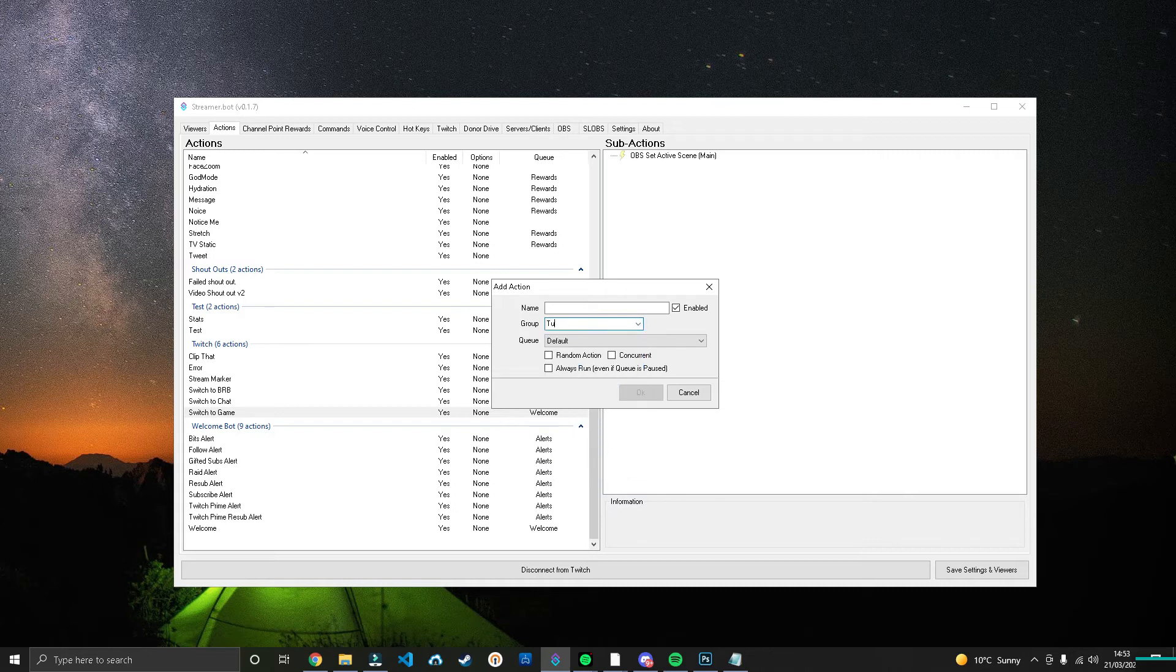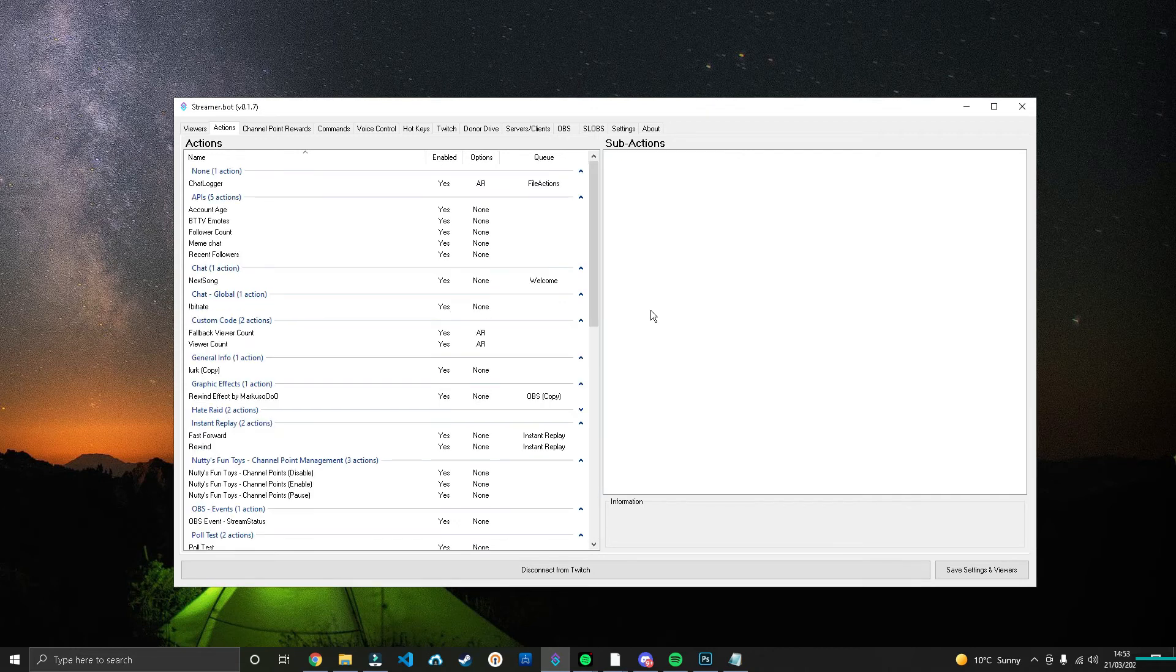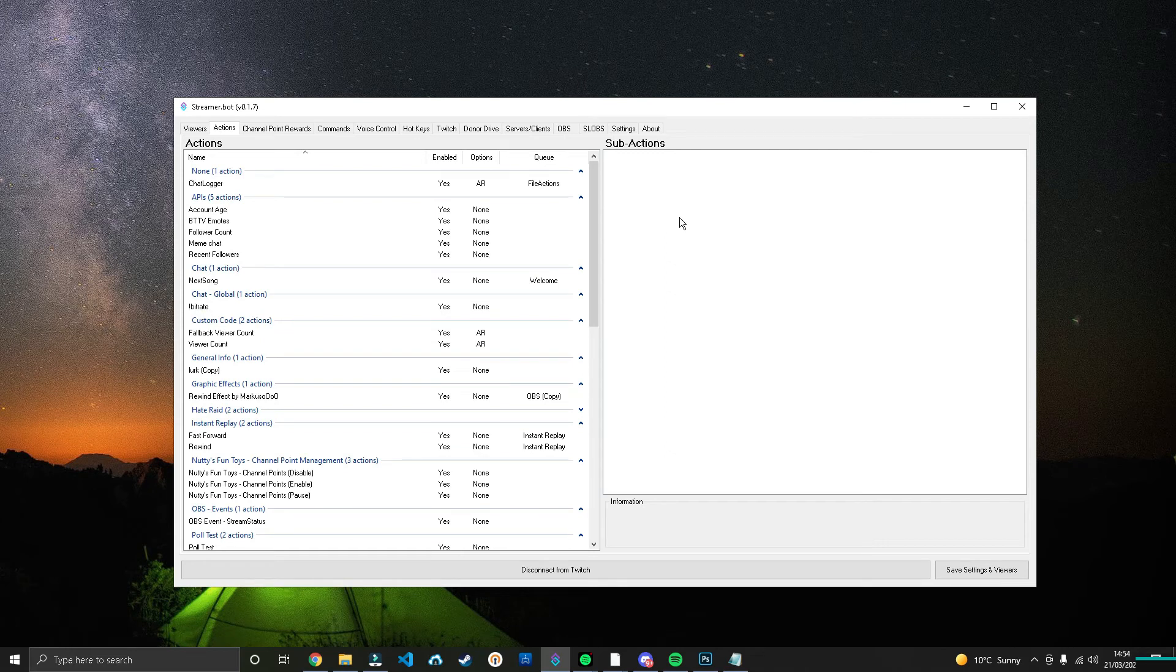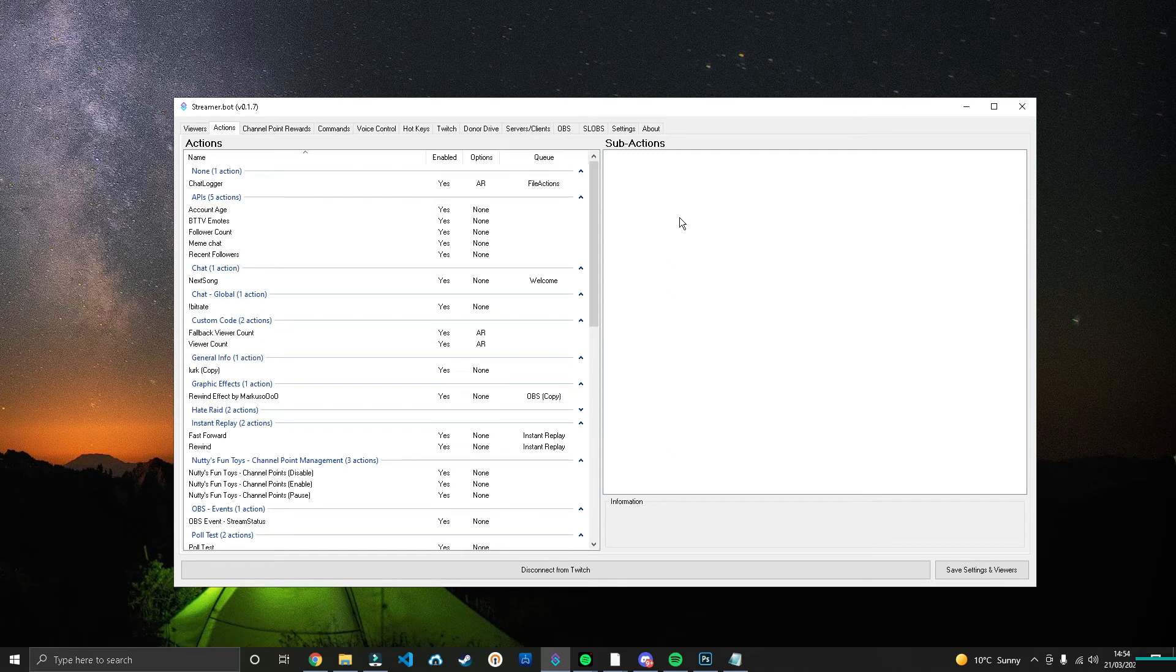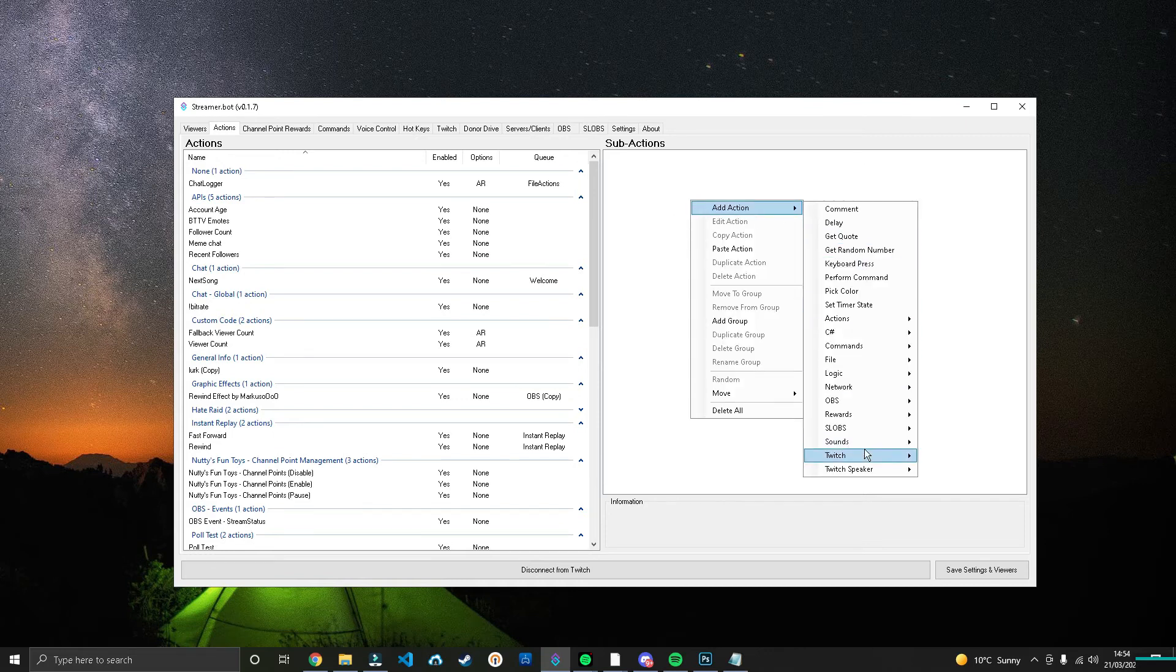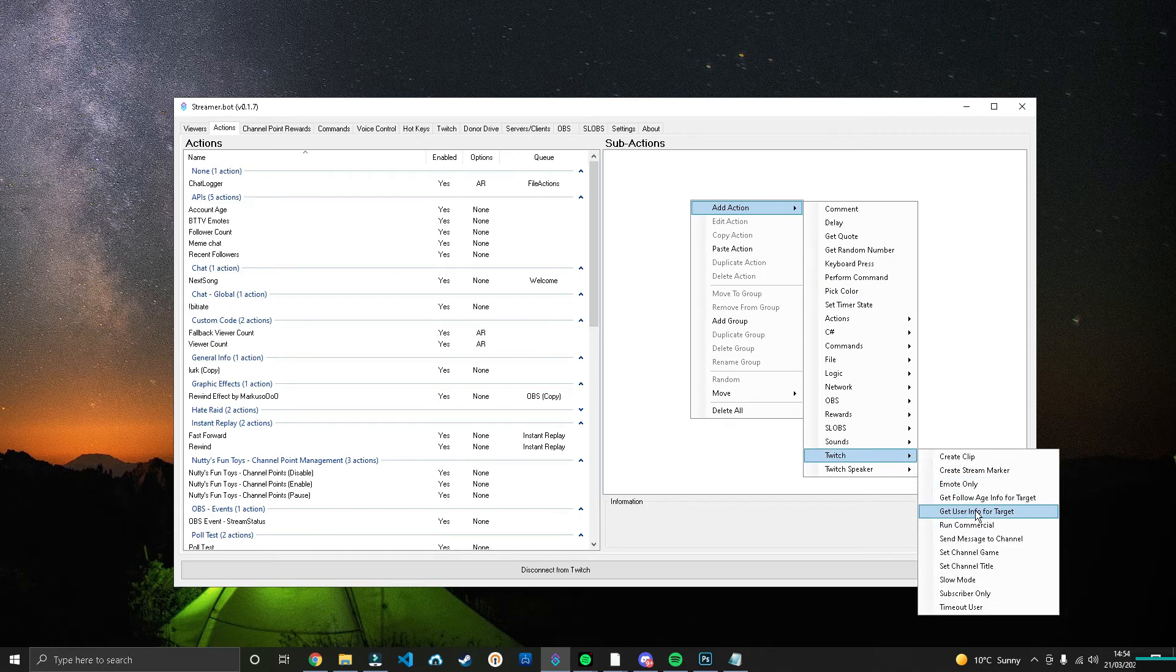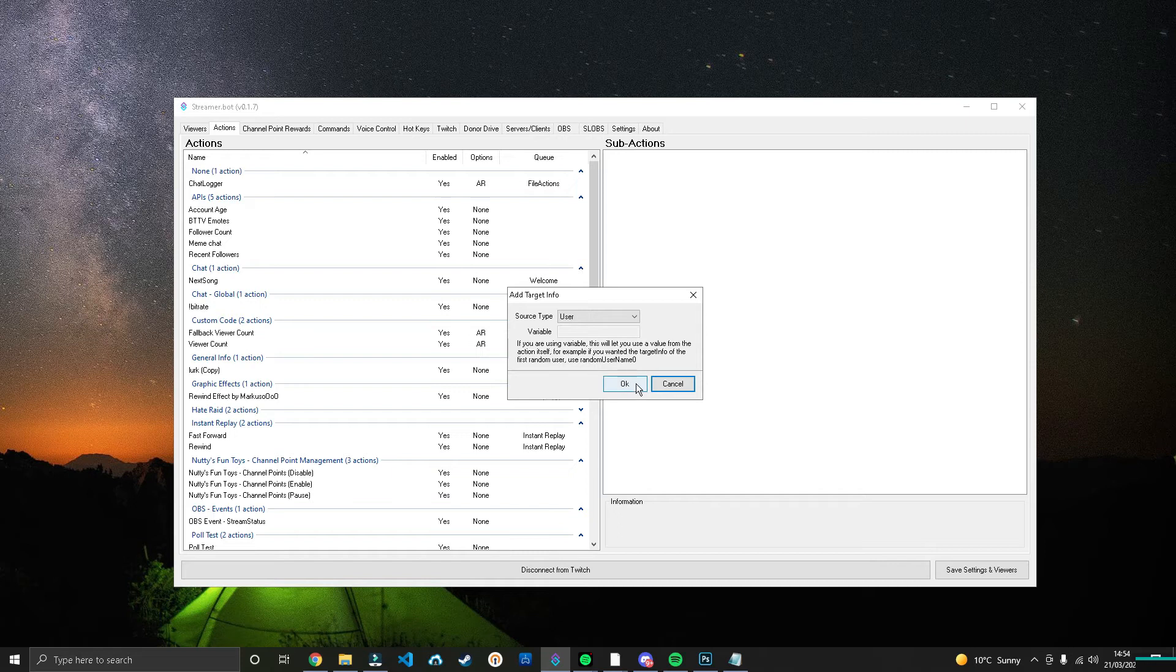Okay, we're going to get this all set up ready to go. So when someone does follow us, we can grab their information. And the way we do that is when we right-click, we add action, we head down to Twitch, and we get the User Info for Target. Leave it as is, press OK.